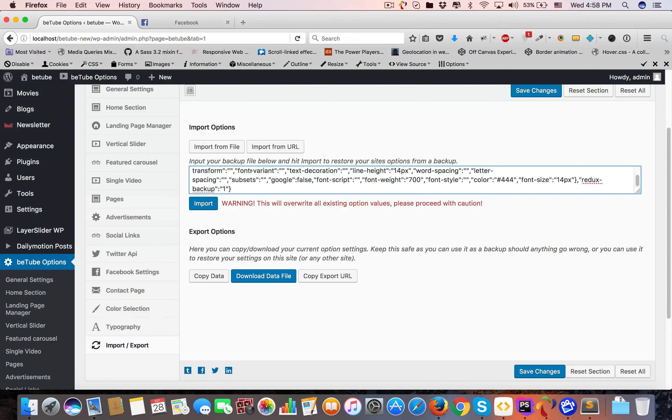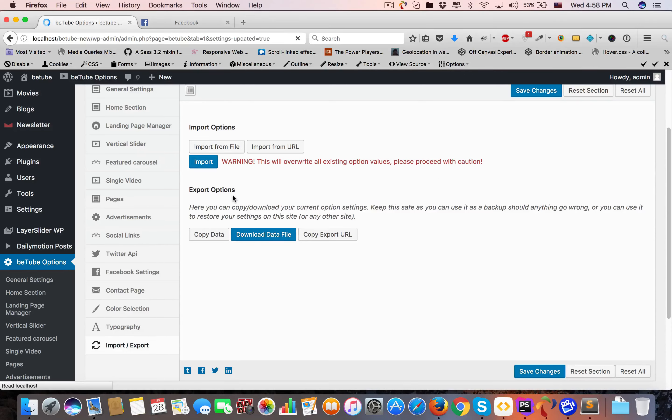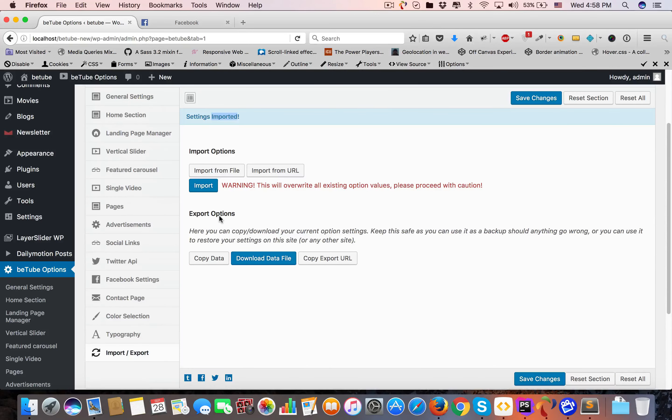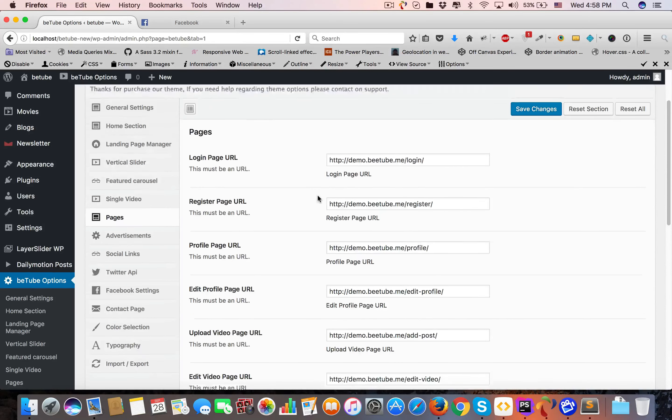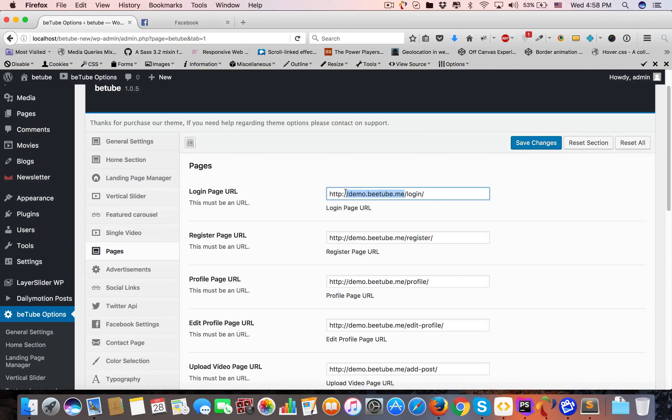Click on Import. Settings imported. Now the next part is you have to go to Pages. As you can see, demo.v2, login, and register - here you have to give your domain name to every box and save changes. That's all done.